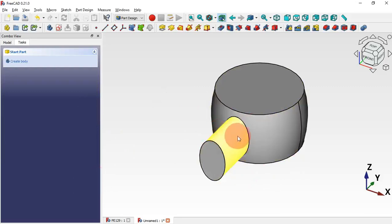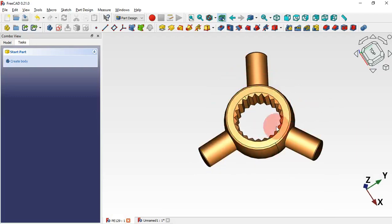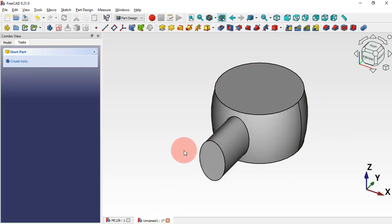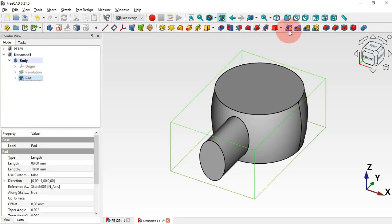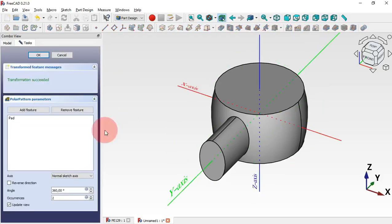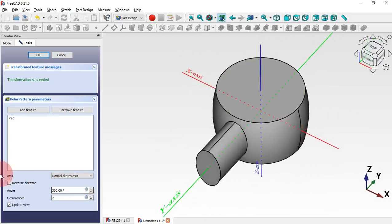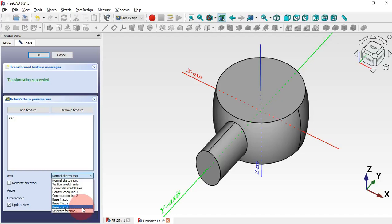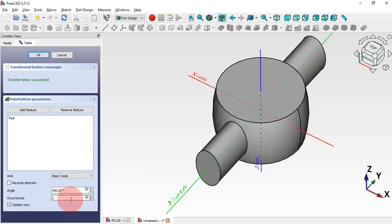The next step is to create a polar array of this operation. In this model we have three items, so go to the model tree and select this last operation — the Pad — then select the Polar Pattern tool by clicking this icon. First, change the axis of the polar pattern: go to Axis, click, and select the Z axis. Now increase the number of occurrences to three and Enter. We have this result.